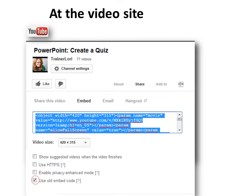Make sure that you use the old embed code — PowerPoint needs the old embed code. If you don't see that option, you won't be able to embed it. That option might not be available if the video is in high definition or a brand new style of video.